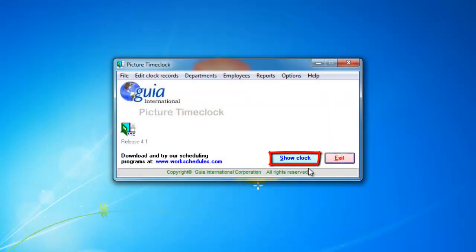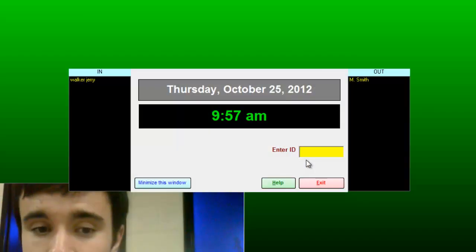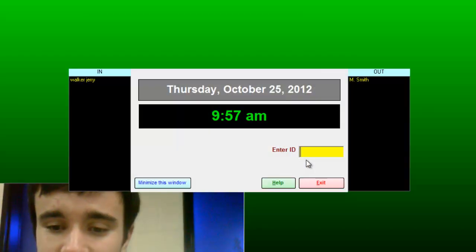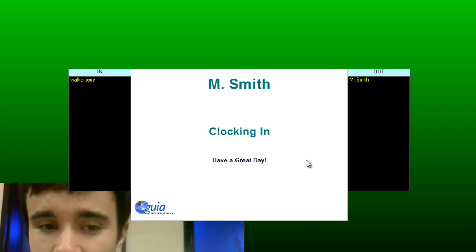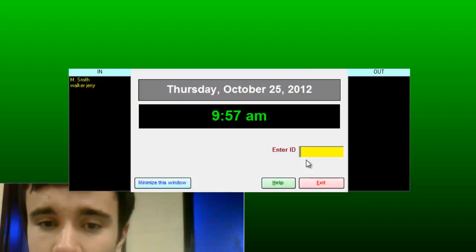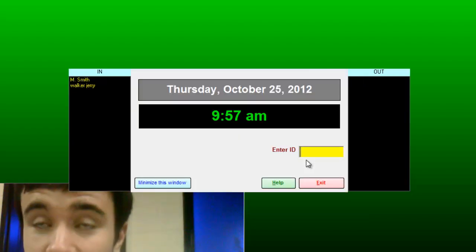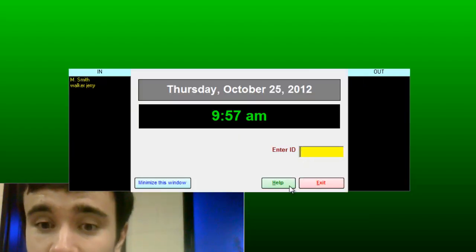Now show the picture time clock. Login. A picture has been saved along with my punching.